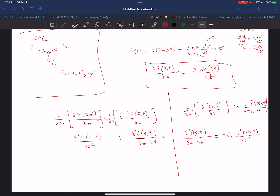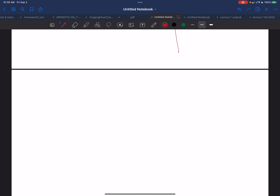I have two equations, two unknowns. I can plug one into the other, and I end up with: the second derivative of V(Z,t) with respect to Z squared equals L·C times the second derivative of V with respect to t squared. I end up with that equation.